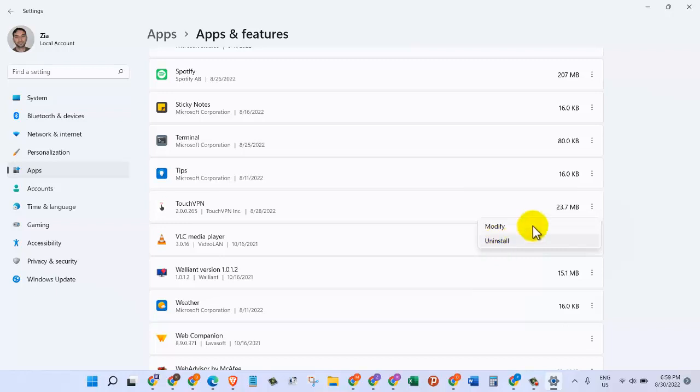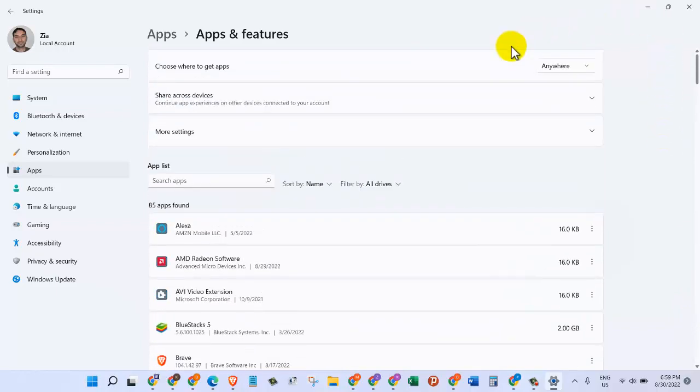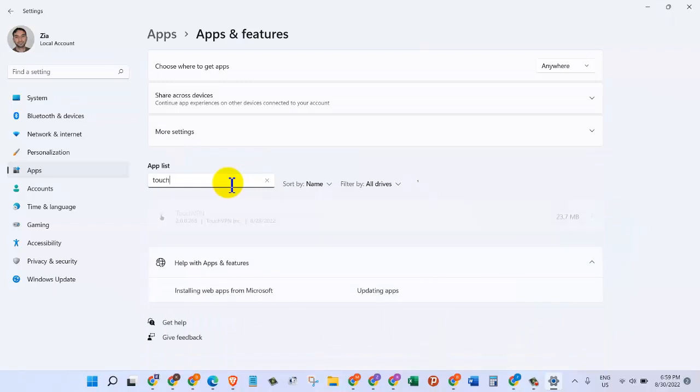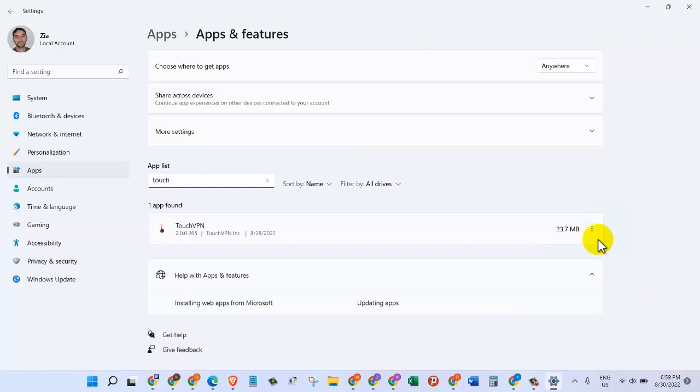We can also search for the application. If you have a lot of applications on your system, you can just search for it. I'm searching for Touch, so there's Touch VPN. In the same way, let's click on the three dots on the right, and then we'll click on Uninstall.